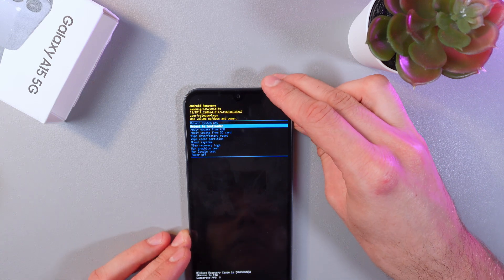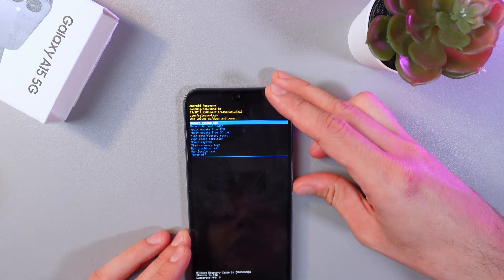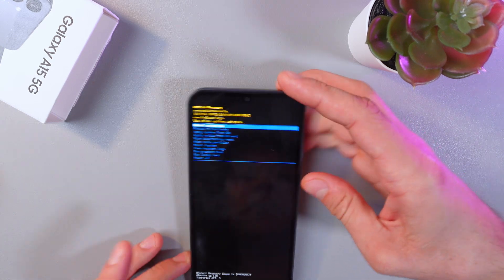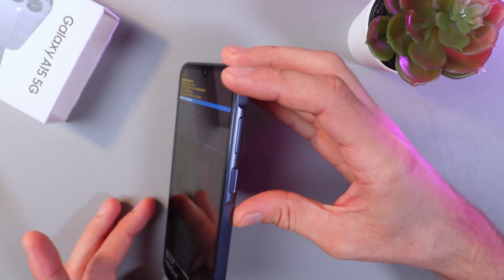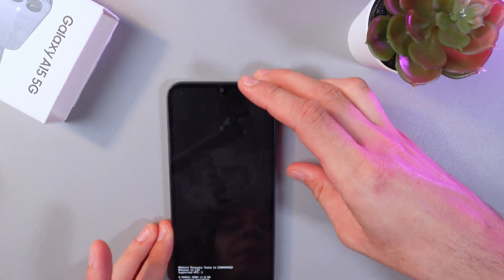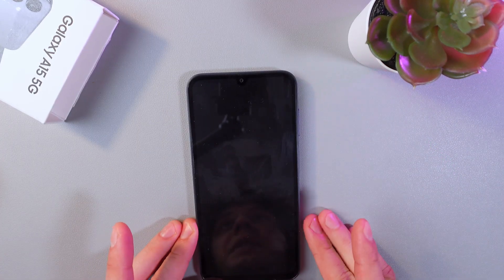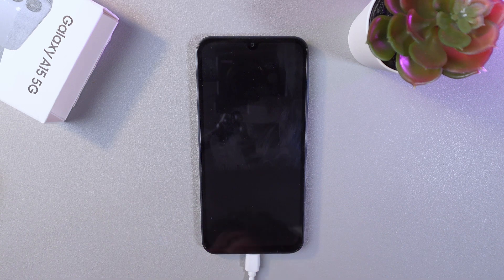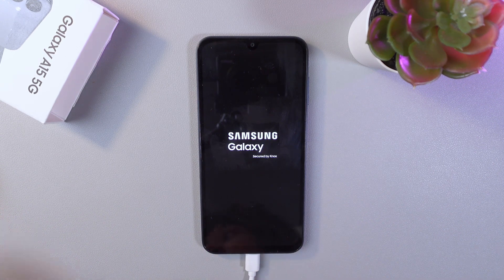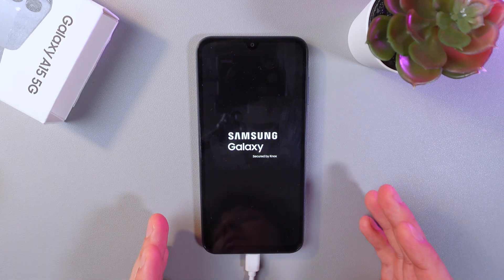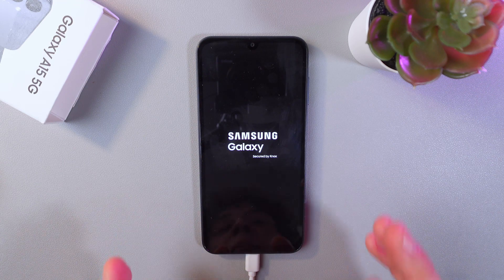For now, let's simply find the 'Reboot System Now' option and activate it by pressing the power button. Our phone is now rebooting. When done, the phone will reboot as normal and operate as it used to.